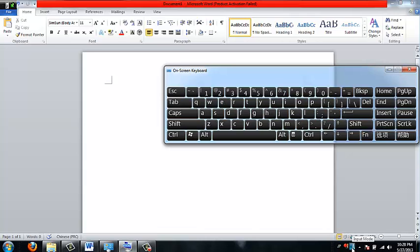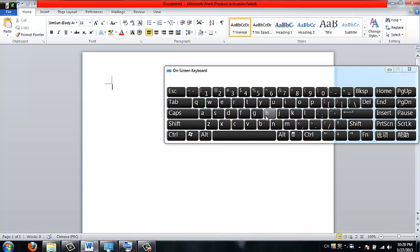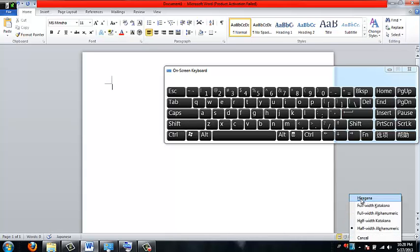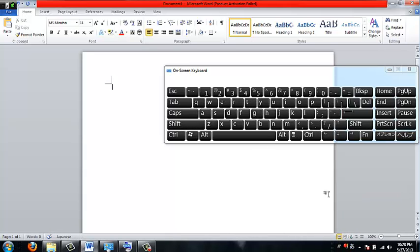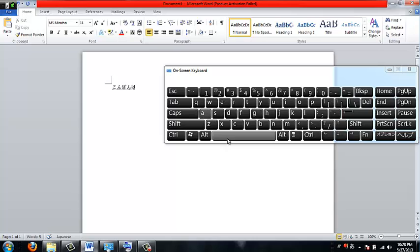When it has an A here, it's not going to type in Japanese. So you need to click on Hiragana and then go and then press the space bar twice.